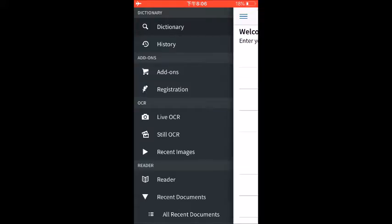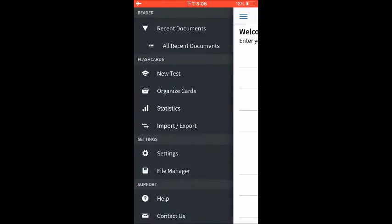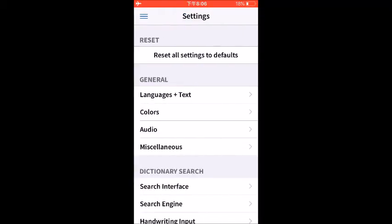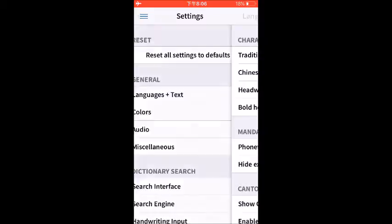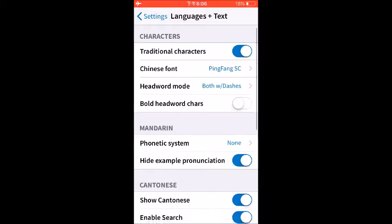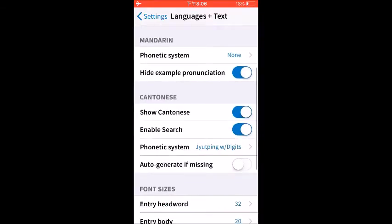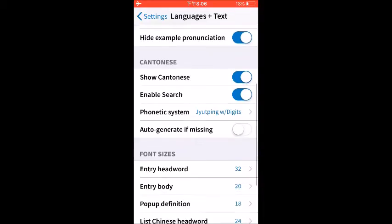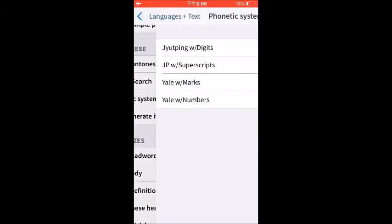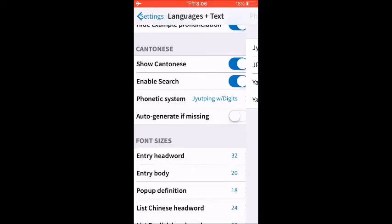If you first download the app, it's not going to be set up for Cantonese. The default setting is Mandarin. So what you're going to have to do is go down to the settings folder here and then look under languages and text. You can see I've got it set to traditional characters and then underneath it's split into two sections. You can see Mandarin and here I've got the phonetic system turned off and hide example pronunciation. And underneath I've ticked show Cantonese and I've set the phonetic system to Jyutping. You can see it also has Jyutping with superscript and also has Yale as well, so you can pick whichever one you like the most.